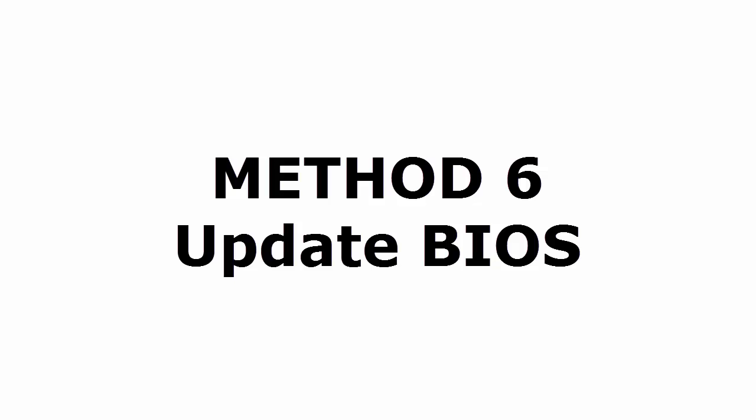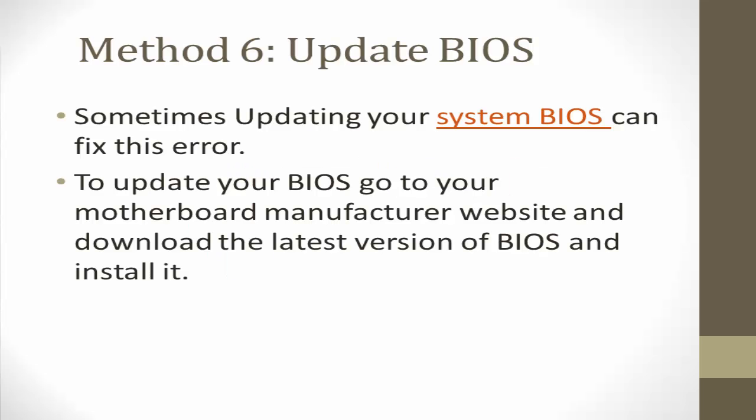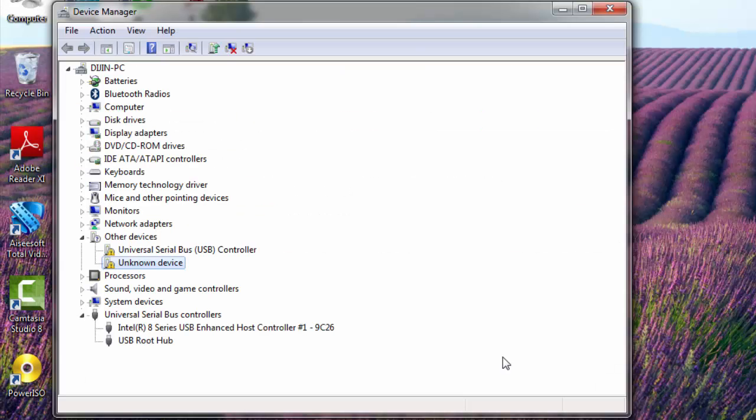That is update your BIOS. Sometimes updating your system BIOS can fix this error. So to update your BIOS, go to your motherboard manufacturer website and download the latest version of BIOS and install it. Hope you guys fixed your problem.